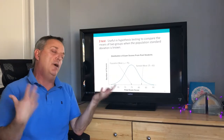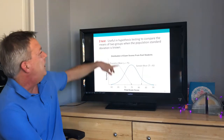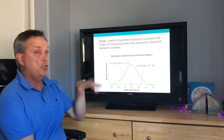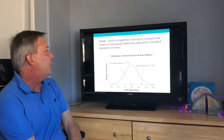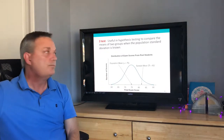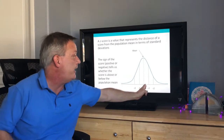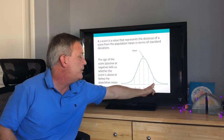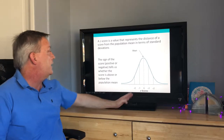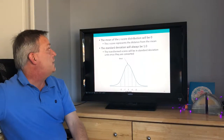The z-test is also useful in hypothesis testing — it's your primer for hypothesis testing. It's used to compare the means of two groups when the population standard deviation is known, which is why you would use the z-test over the t-test. A z-score is a value that represents the distance of a score from the population mean in terms of standard deviations. The sign — positive or negative — tells us whether the score is above or below the population mean.